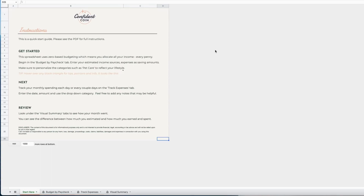Hi, this is Ashley from Confident Coin and I am here to give you a walkthrough of our updated Budget by Paycheck spreadsheet. The file is available in Google Sheets and Excel and upon opening it, this is the first tab that you will see. On the Start Here tab, you've got a quick start walkthrough of some basic how-tos to use the spreadsheet if you're comfortable with Google Sheets or Excel.